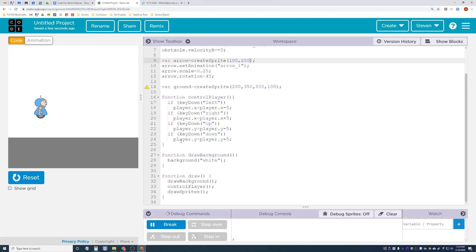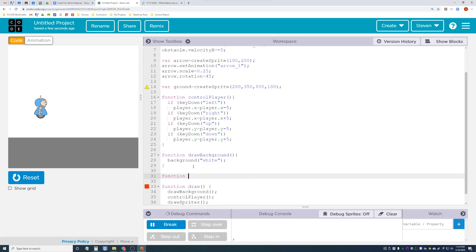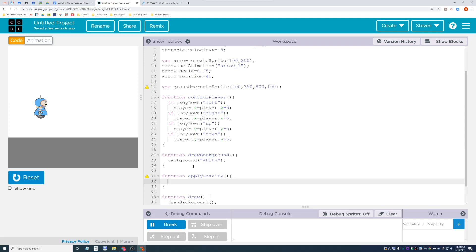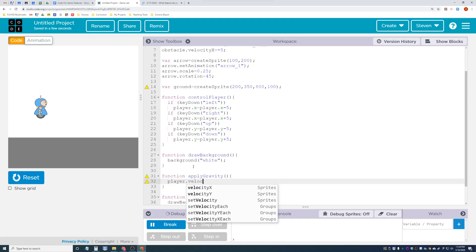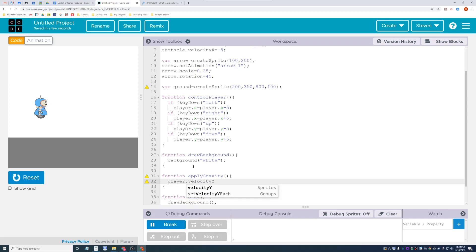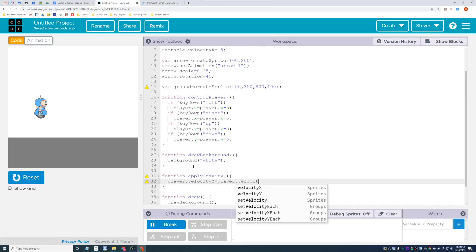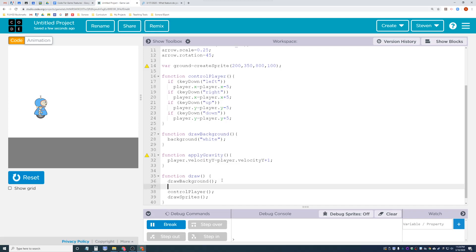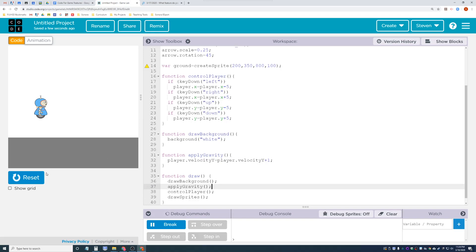Let's talk about gravity. Let's make a function called apply gravity. How gravity works is: for whatever you want to apply gravity on - in this case the player - you set velocity y in a counter pattern. Basically: player dot velocity y equals player dot velocity y plus 1. After the background is drawn, I'll call apply gravity and you'll see the player fall through the ground.